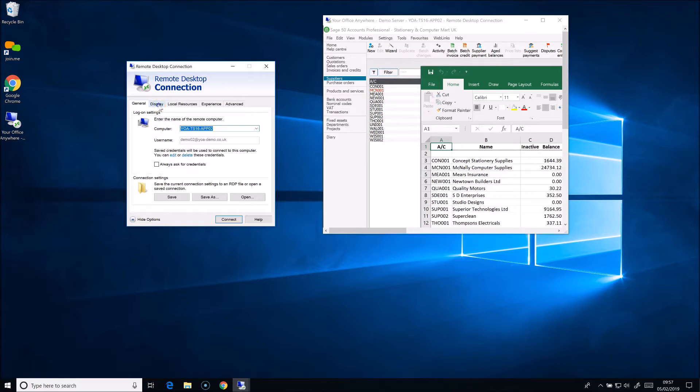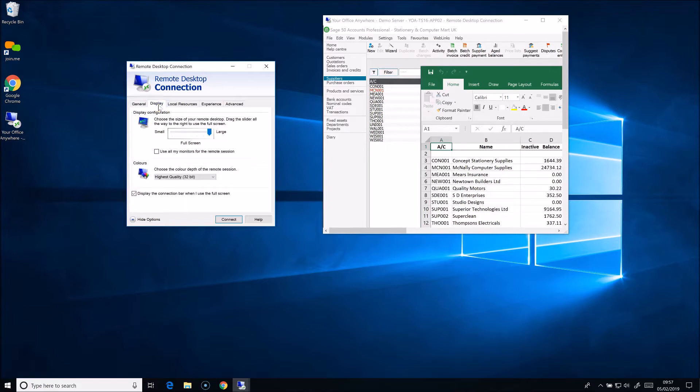On the display tab you'll notice you can extend the remote desktop across several monitors. Do also check out our RemoteApp videos to see how they can work with multiple monitors — you may find that more interesting.